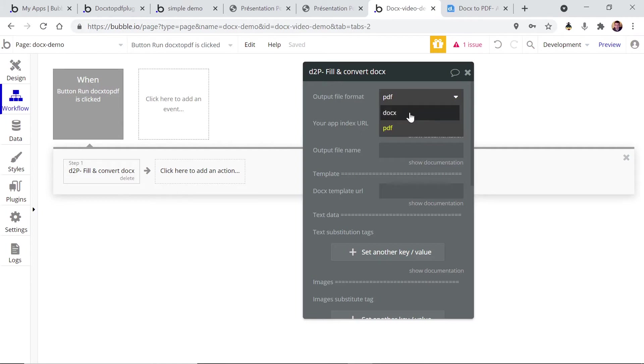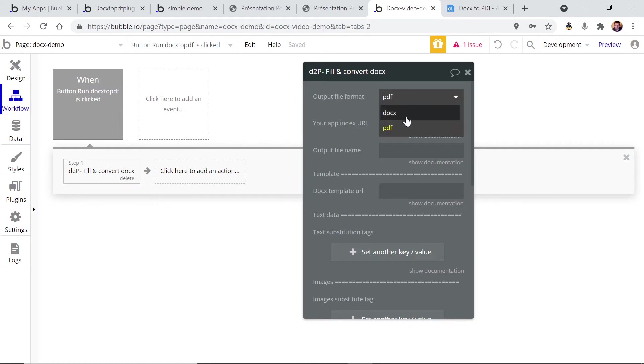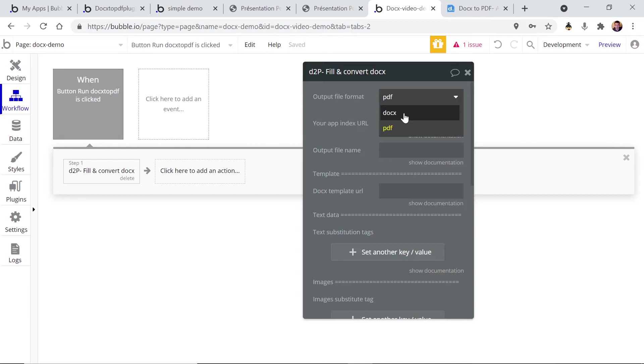I'm gonna show later in other videos why it can be useful to use docx because you may want to transform your template several times. For example, if you run a marketplace you may want to change your template to add your vendors logo or name. But in this case let's keep it simple and let's just create a PDF.